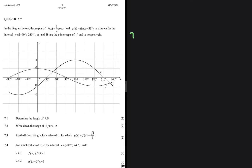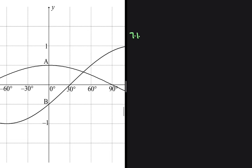We're interested in the length of AB. So let's go ahead and look at the coordinates of A. A is right here. From this point to this point is 1, so halfway through should be 0.5. So it's easy to see that the coordinates of A: we have an x value of 0 and a y coordinate of A.